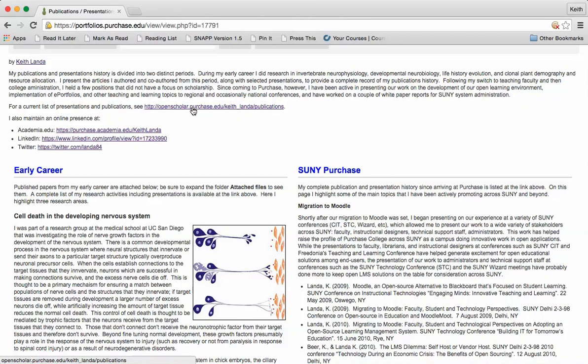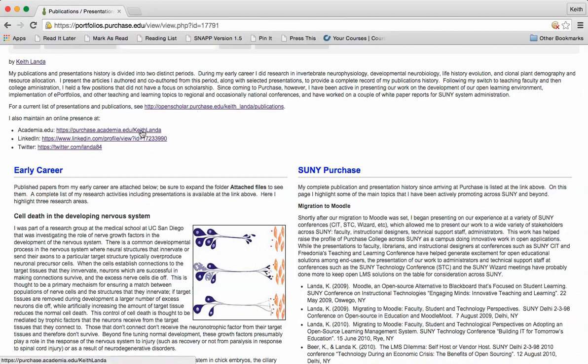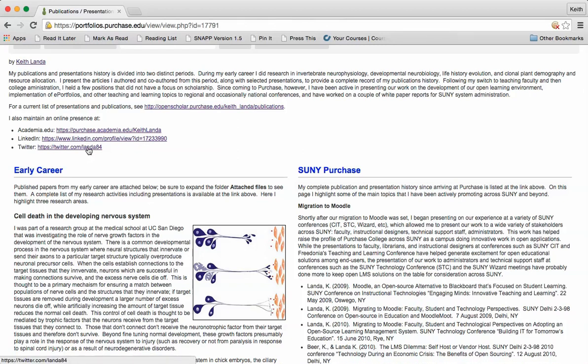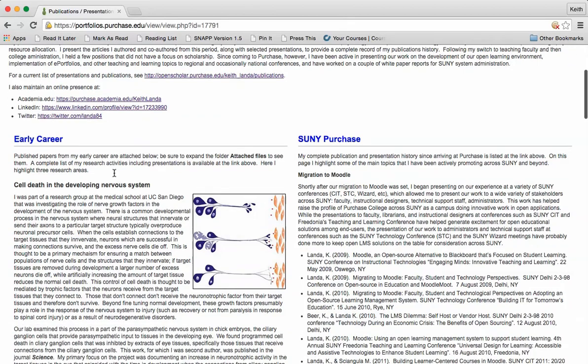I should have a fairly complete list of my publications on my Purchase Open Scholar site, but you can also find me on academia.edu and LinkedIn. In terms of professional communications, I also post things to my Twitter account.